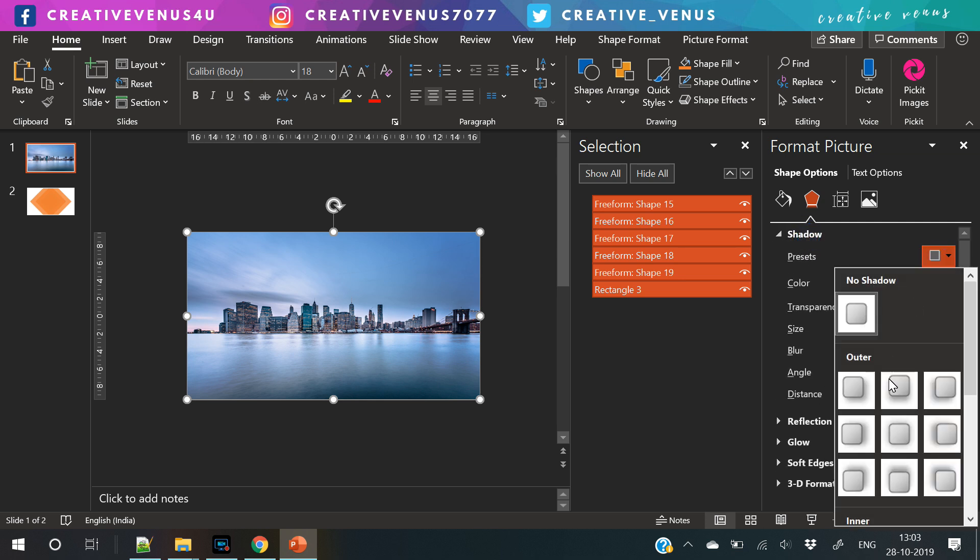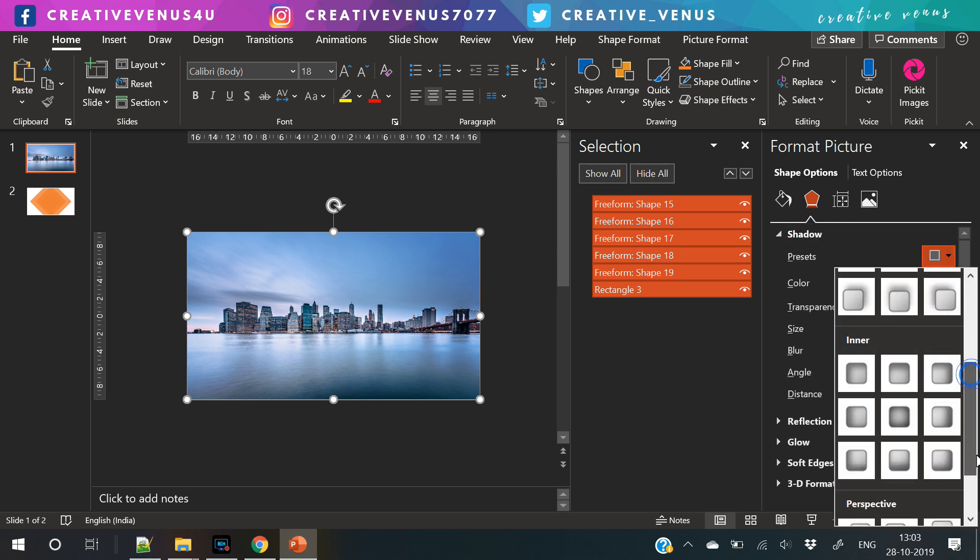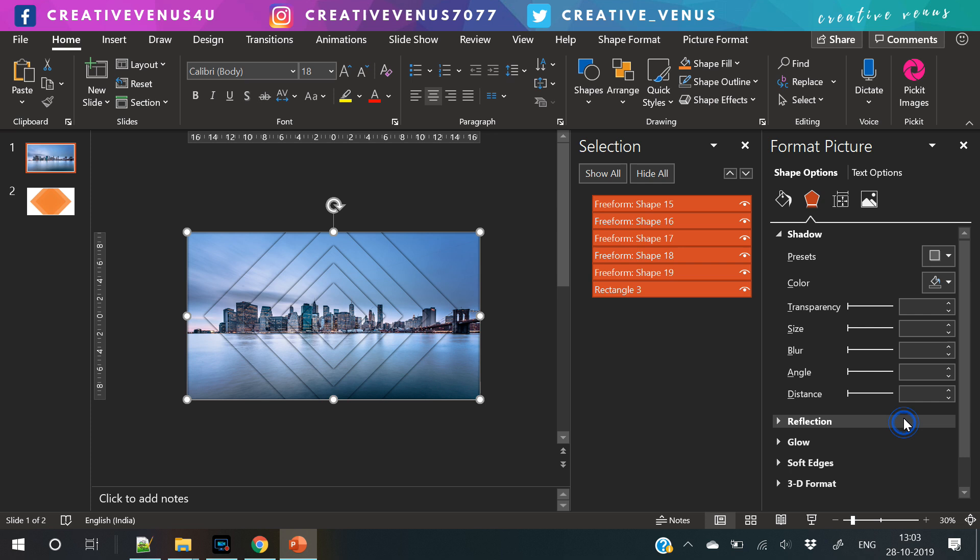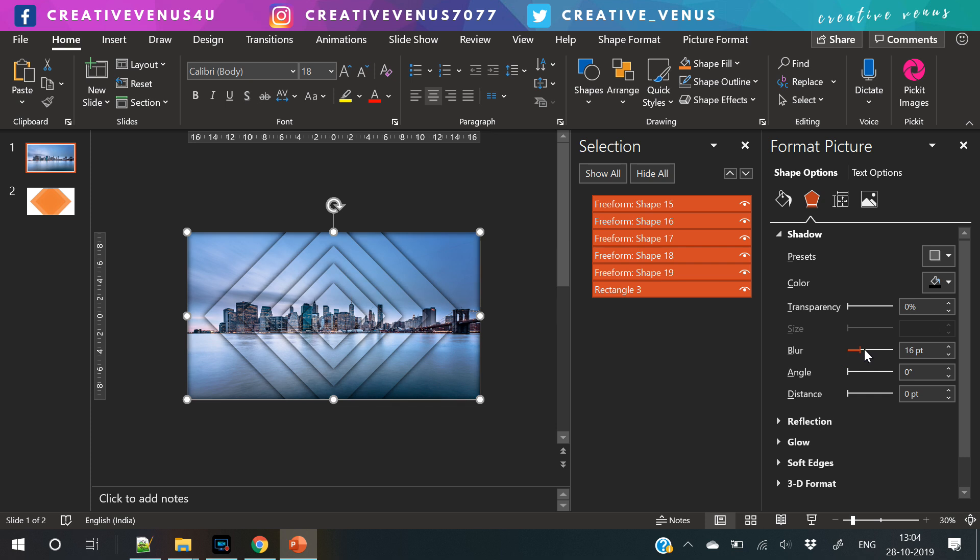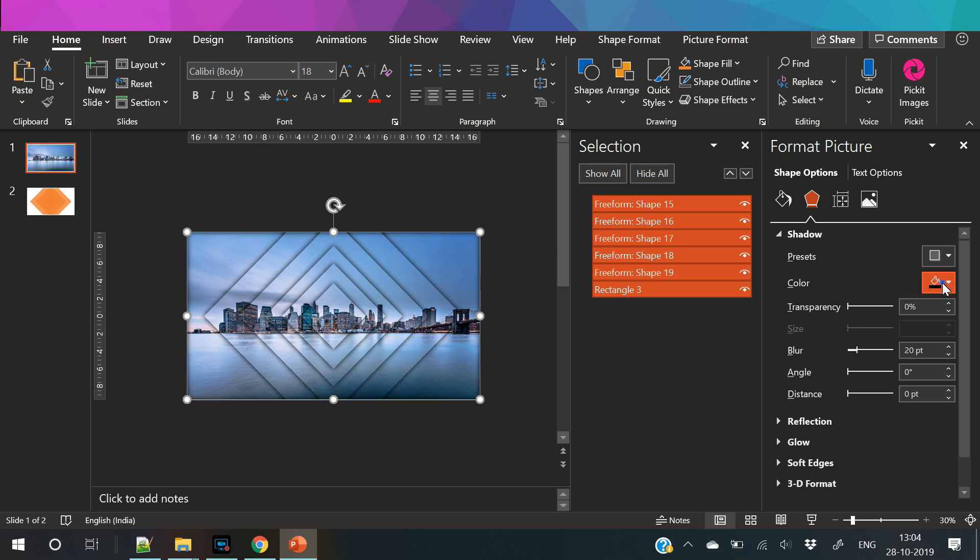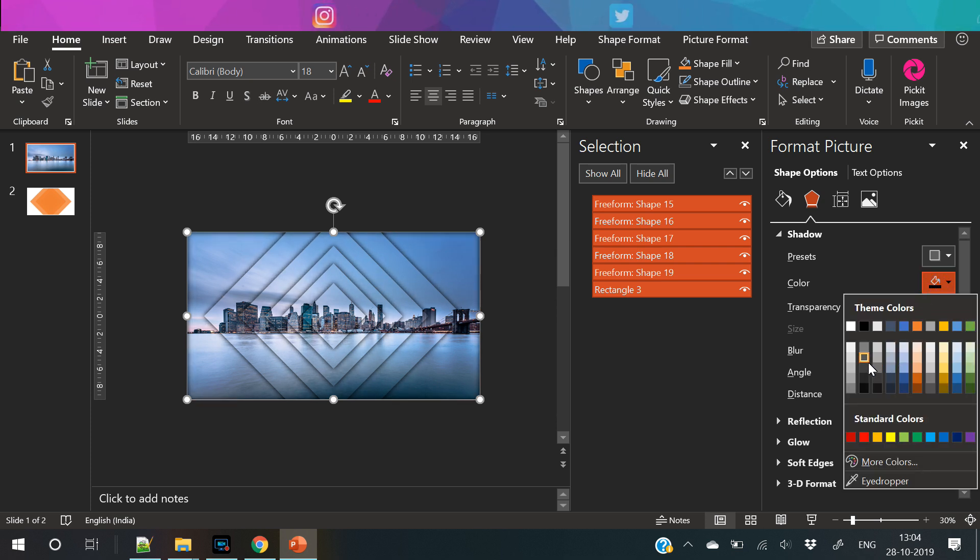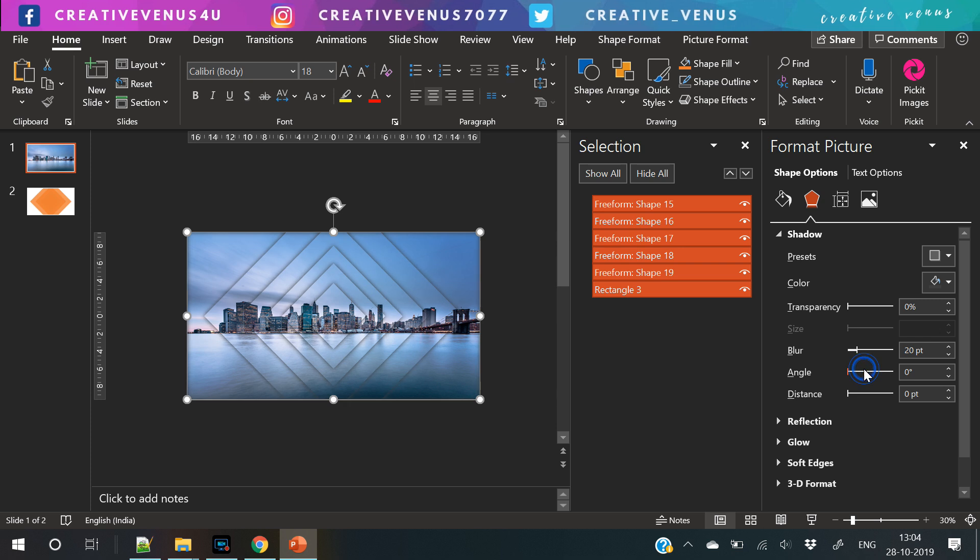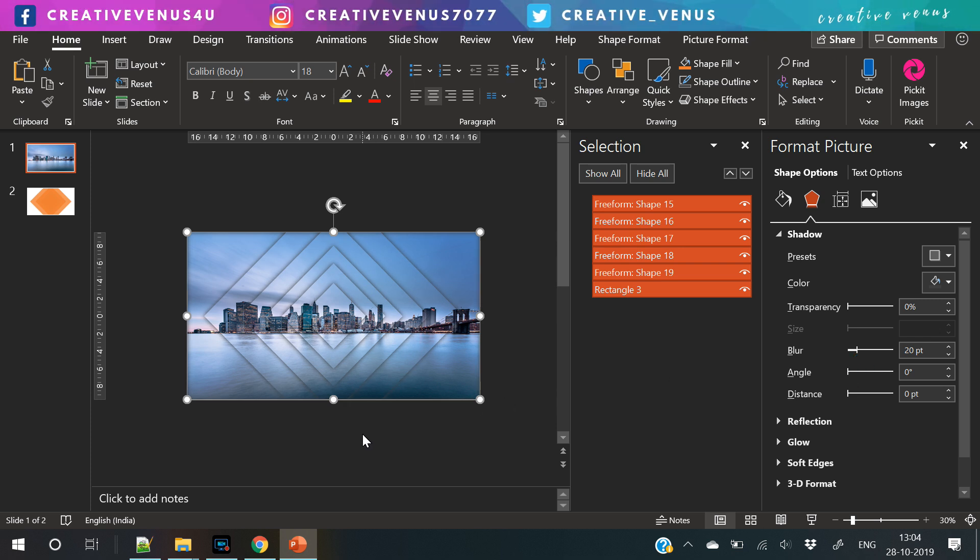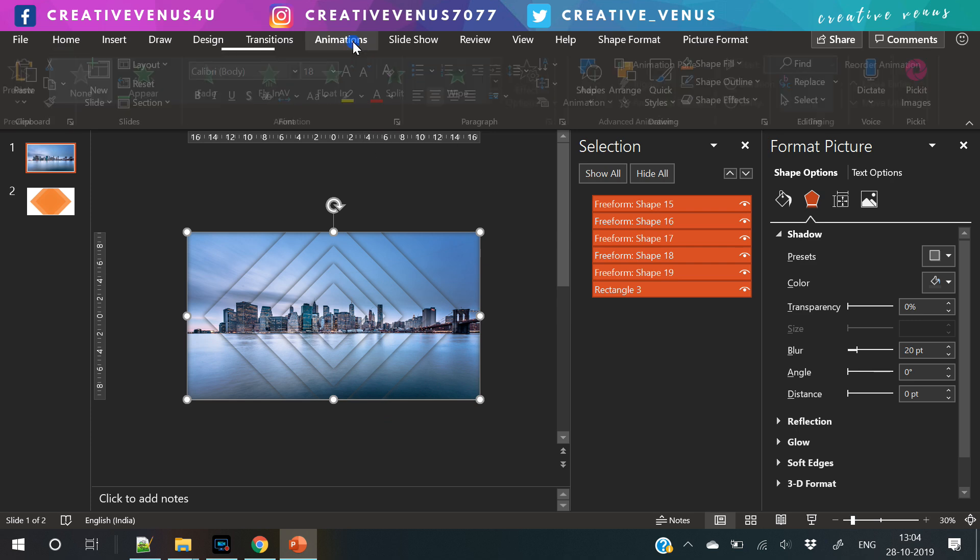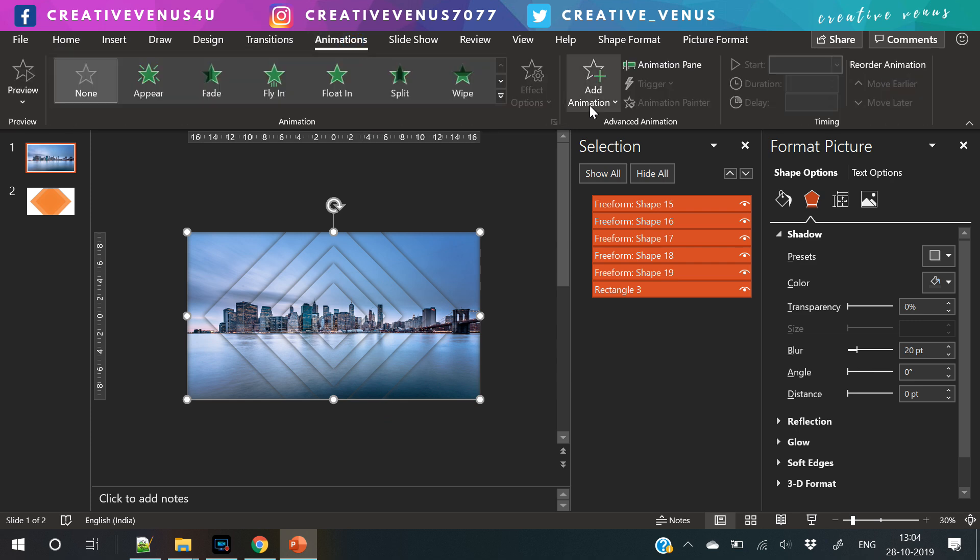Now apply inward shadow like this so that you will get this nice shadow effect. Slightly increase the transparency, some blurriness. Also you can play with the angle and distance. Change the shadow color as well. I have kept it dark gray rather than black.